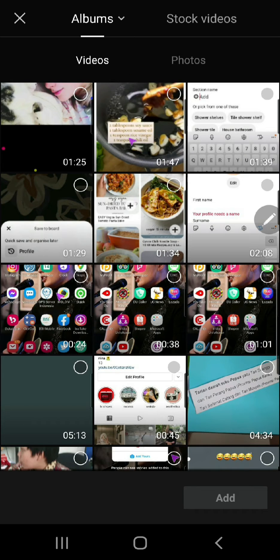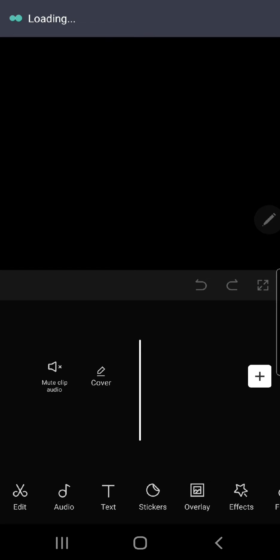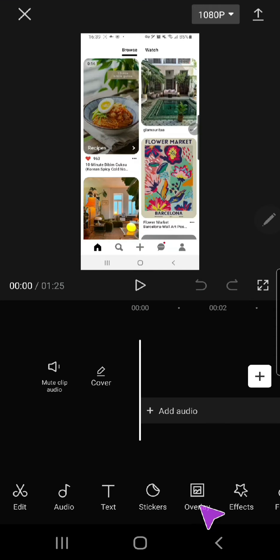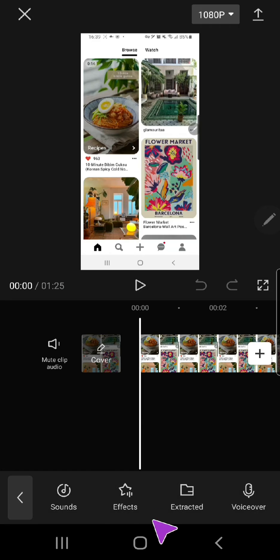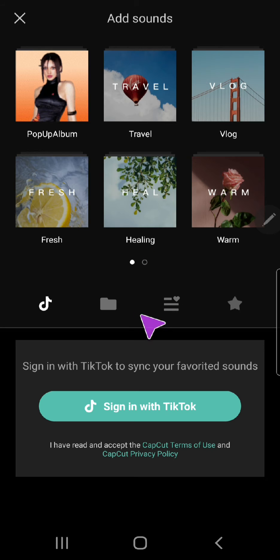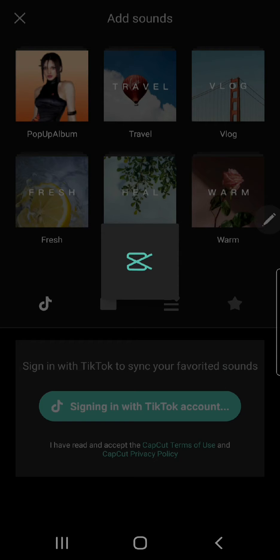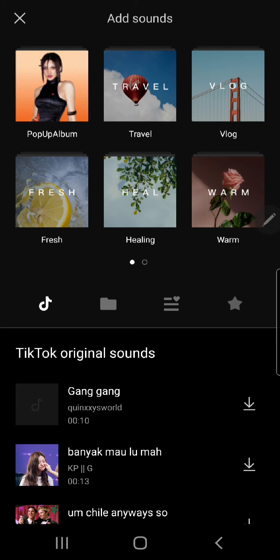Press add, and what I'm going to do next is press add audio, go to sounds. This will show up: 'Sign in with TikTok to sync your favorite sounds.' So I'm just going to click sign in with TikTok, and it'll connect to my TikTok account.